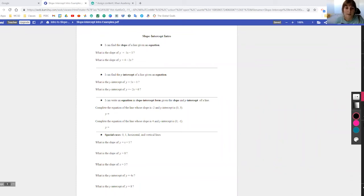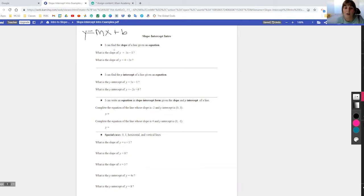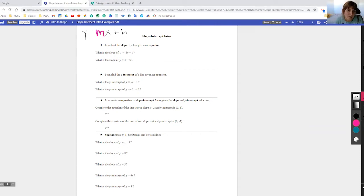We're taking a look at slope-intercept form, which looks like this: y equals mx plus b, where y and x are our variables, and m is our slope. The slope is the number right before the x — it's the coefficient of x.